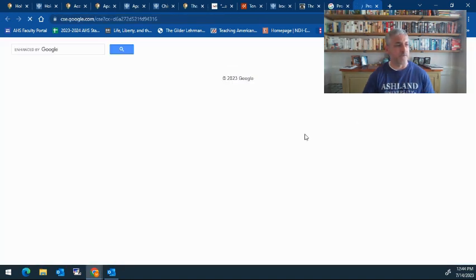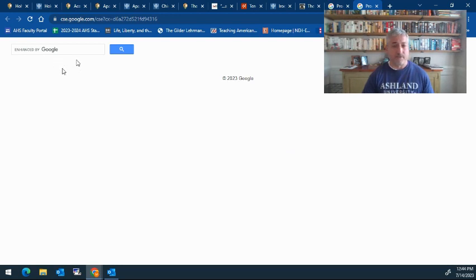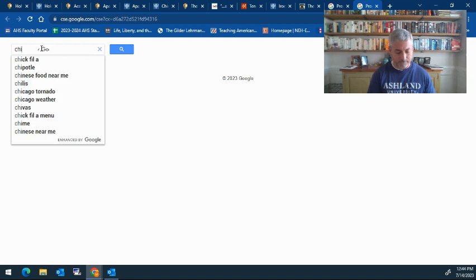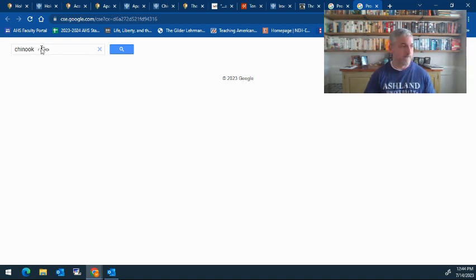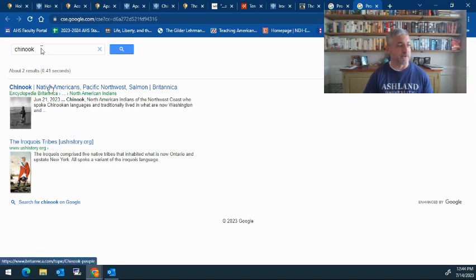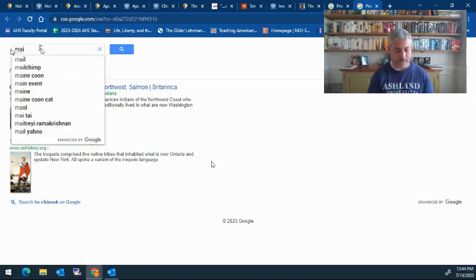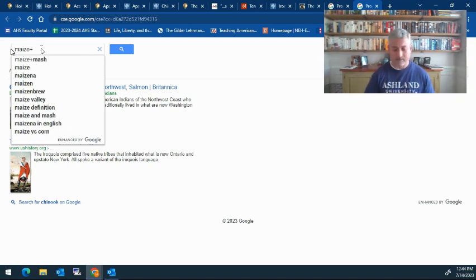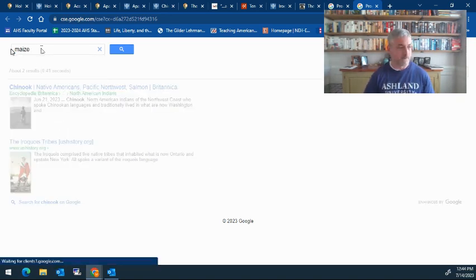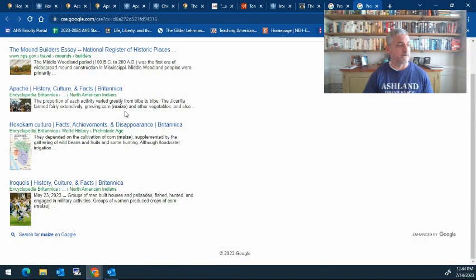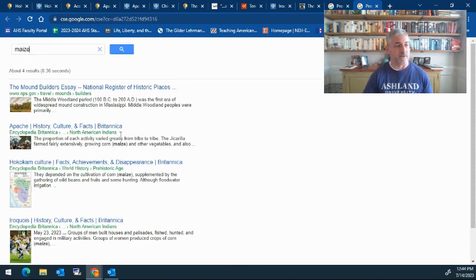When your students click on the link that you're going to provide them for the search engine, the search box will come up on the top left just like this. We have the Chinook, for example. Here's the two sources that I wanted them to look for. Let's say I wanted them to look for maize. Here's all the websites that I put in there that come up with maize.